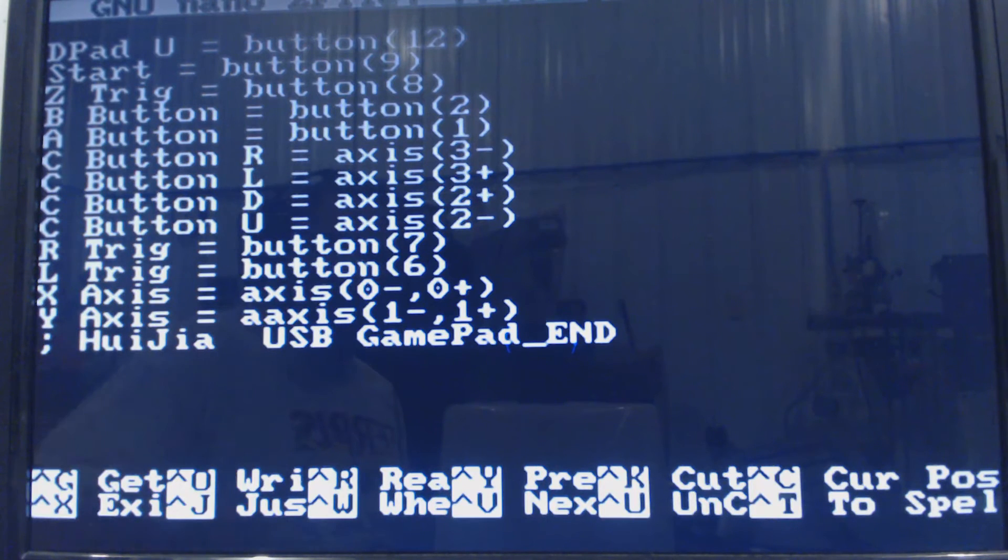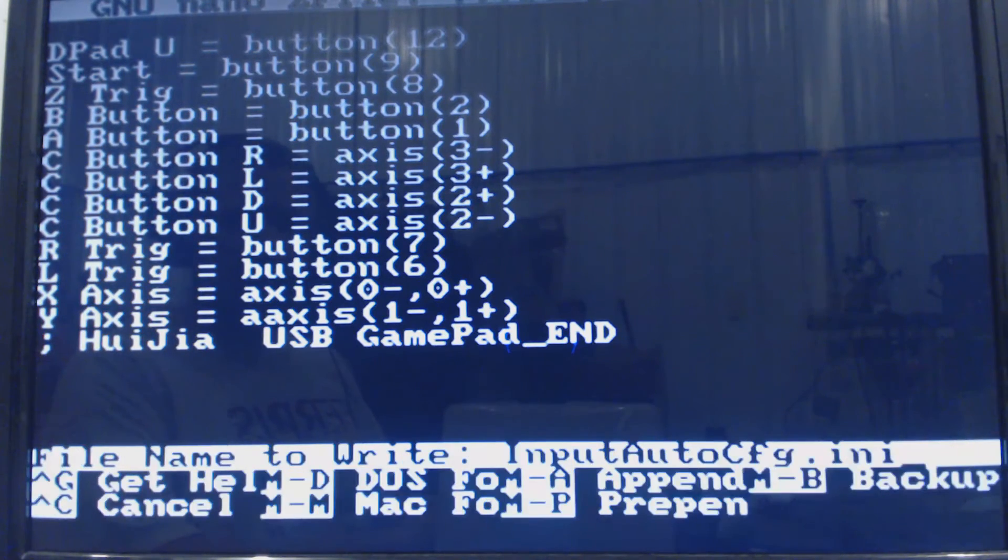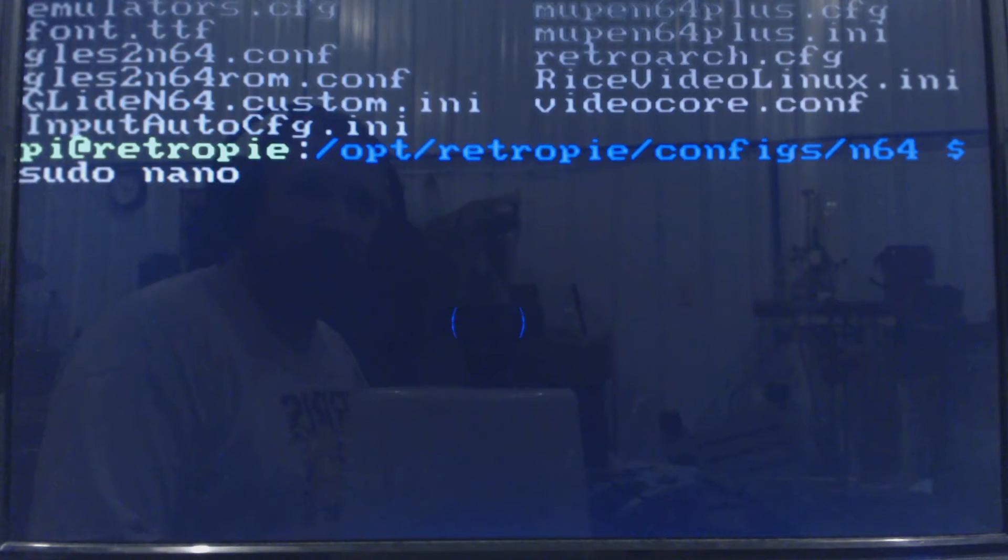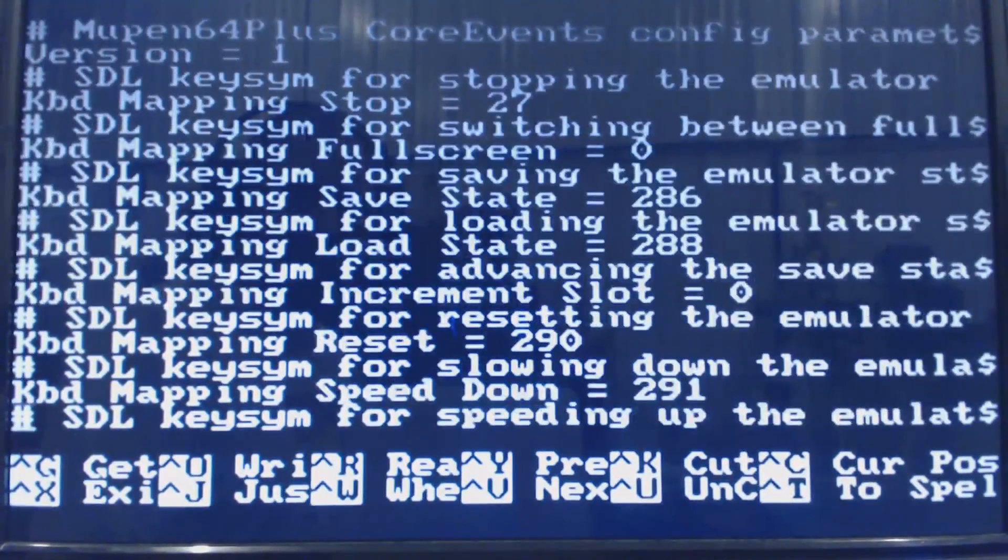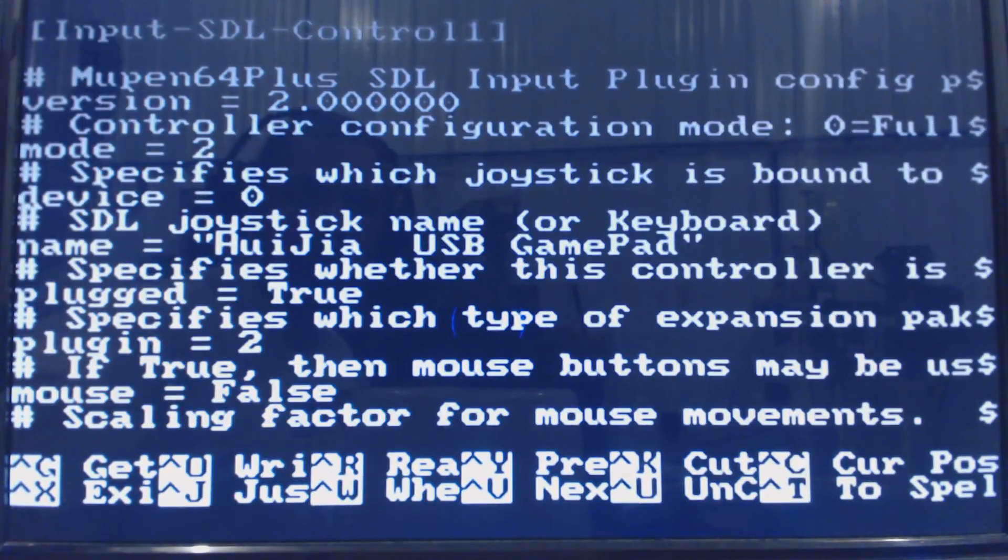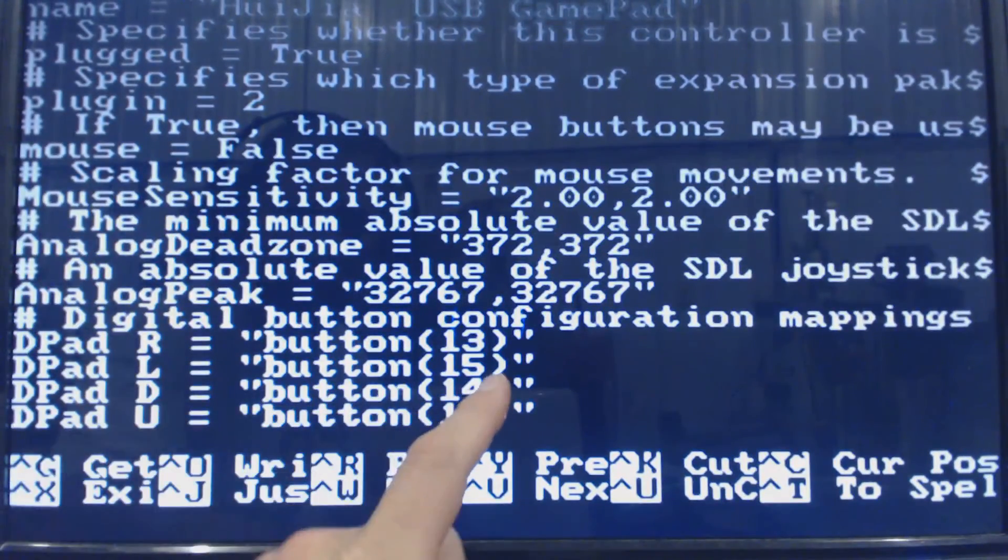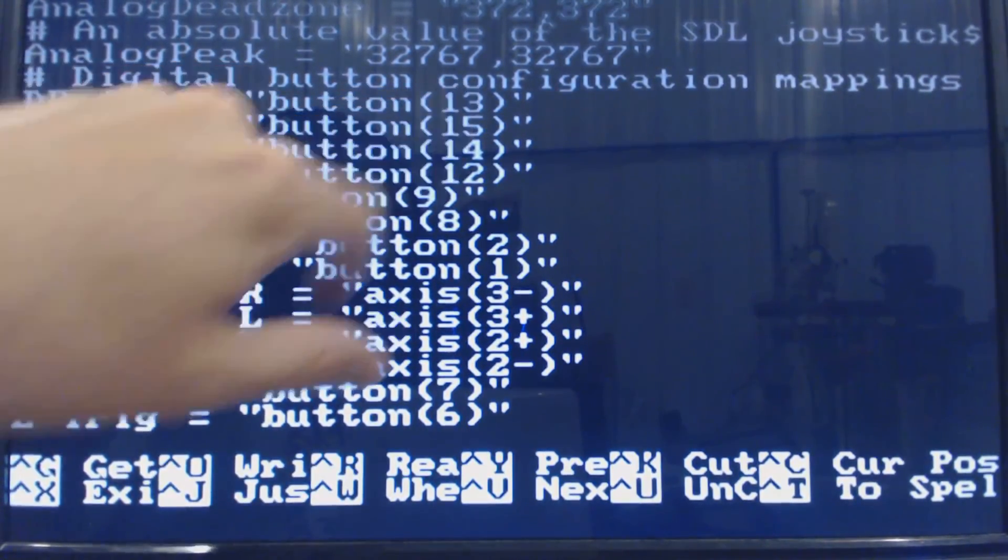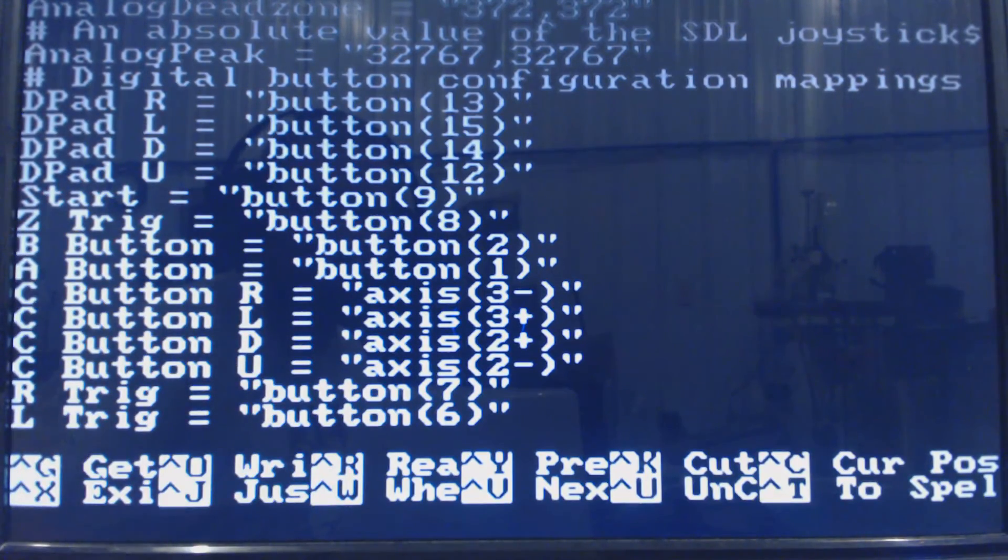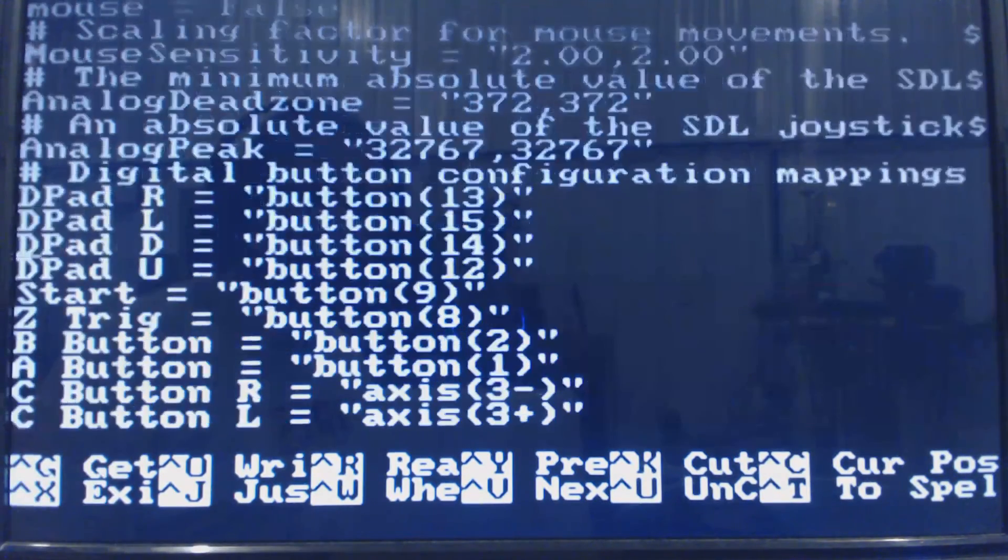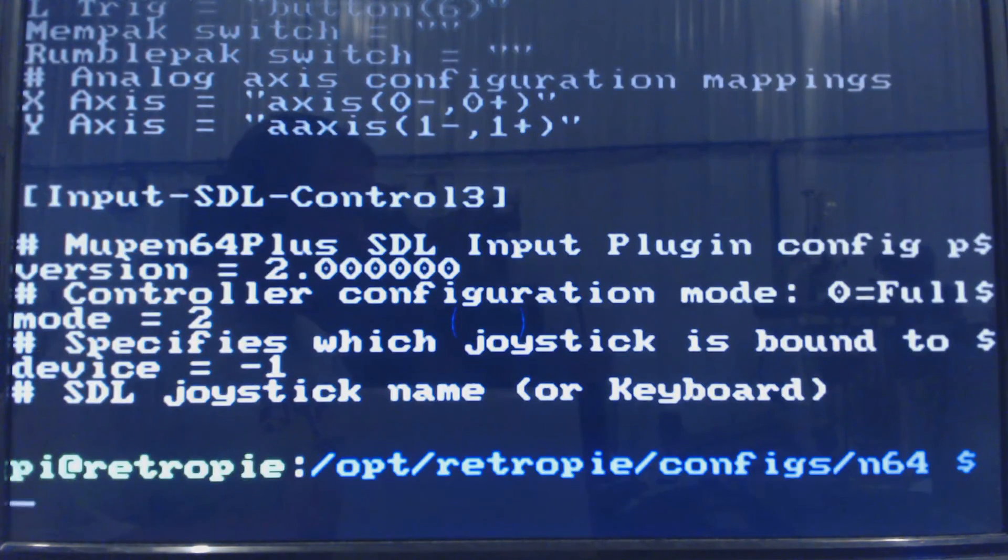All right, so once we're done filling out all of this we're going to hit control X to exit, Y to save it, and then enter. So now that we've changed our settings in input auto config, let's test it against Mupen64Plus up here, make sure we have the same settings. So sudo nano mupen64plus.cfg. And we'll scroll down until we find our controller, right here, SDL control one. You want to make sure that all of our settings are the same. Dpad right is 13, left is 15, etc. Check everything against your input auto config and also check for controller two. And then once that's all done we'll just control X to get out of there.